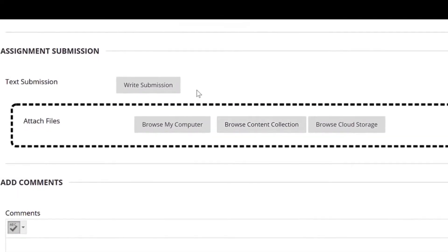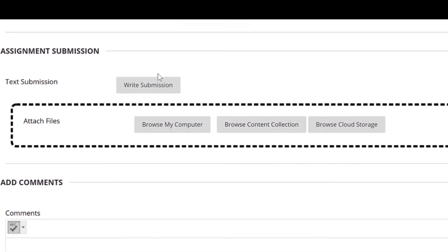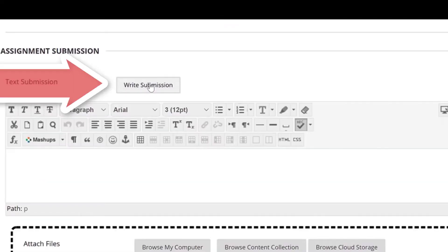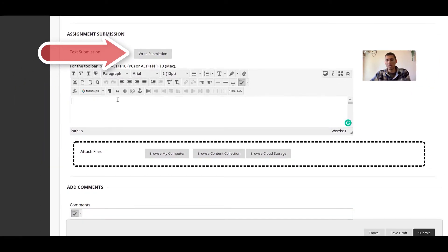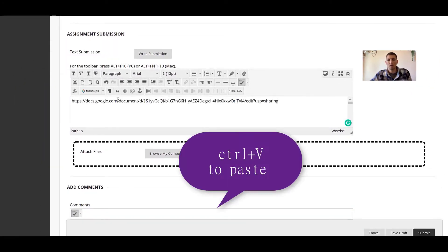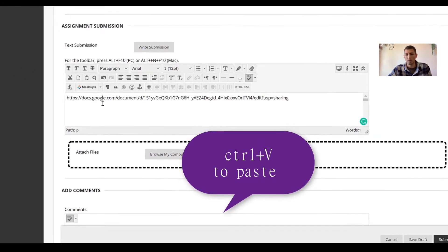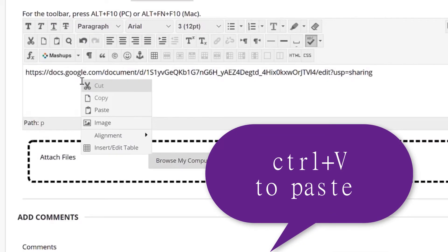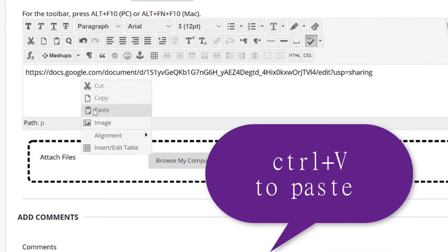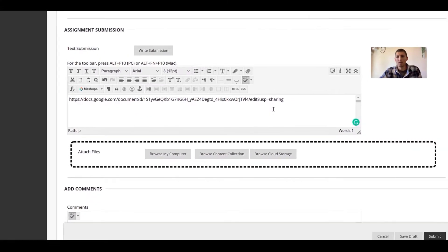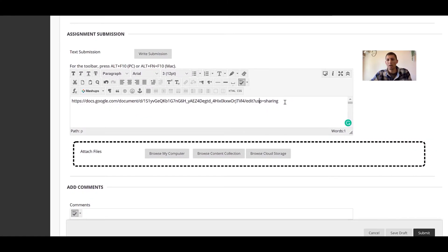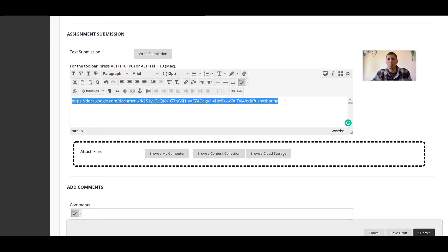Scroll down. Very important. Click on write submission and then here I'm going to paste ctrl-v or you can right mouse and hit paste as well, and that's going to paste your URL from your document into this box. Now we're not quite done yet.